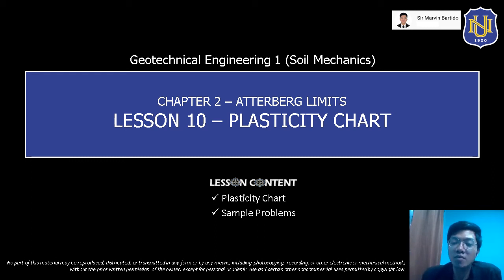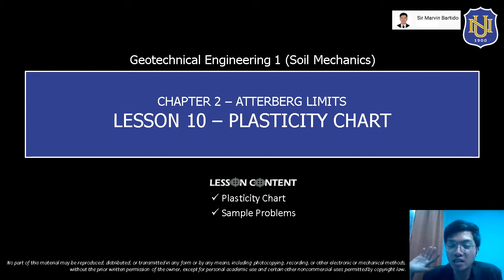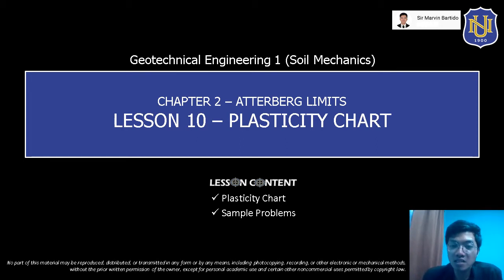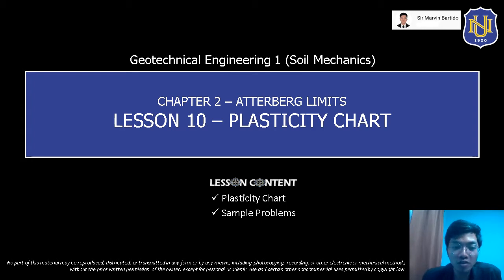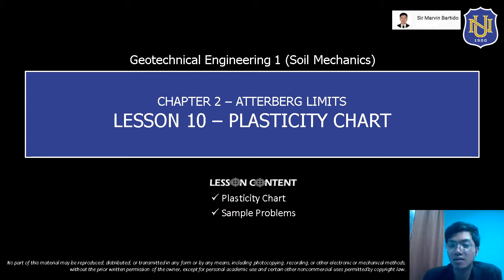Hello everyone, this is Sir Marvin Bertido. For today's topic in Geotechnical Engineering 1, we're going to discuss the plasticity chart. This is still under Chapter 2. For this topic, we're going to discuss the concept of the plasticity chart and we're going to solve sample problems.